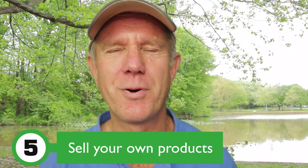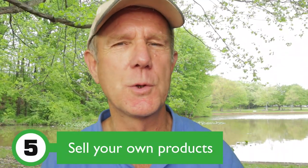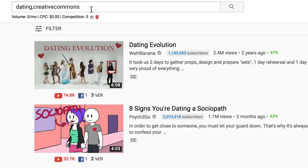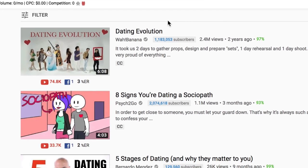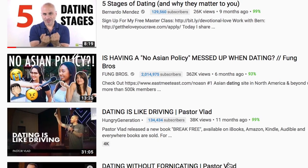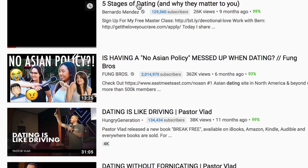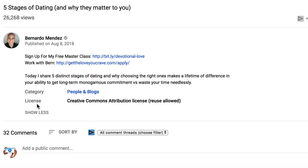Number five: sell your own products. Perhaps you have your own product that you wish to promote on YouTube. You can find Creative Commons videos that illustrate your product. For example, if you are promoting a dating service, you can find Creative Commons videos on dating — just enter 'Dating Creative Commons' in the YouTube search bar and click Search. All the videos displayed are Creative Commons. If you want to check the license, click on the video, click Show More, and under License it says Creative Commons attribution license, reuse allowed. You can use this Creative Commons video in your own video.